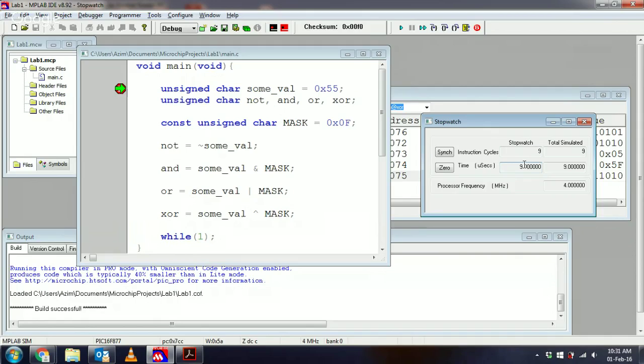because if we're assuming a 4 megahertz clock, that would mean that a single instruction is going to take 1 microsecond. But so far, we've reached the first line of the piece of code. We haven't actually started executing anything that we've written so far, which means that in the background the compiler has inserted some lines